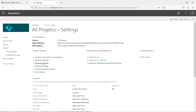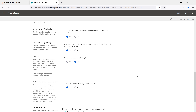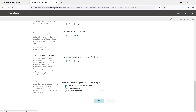Go back to Advanced Settings. The first option is content types. Content types are reusable type definitions which we use inside a list and a document library. We'll discuss separately how to create content types, but we'll use the default content types to manage them. There is an option here: 'Allow management of content types'. I'll click Yes and then click OK.